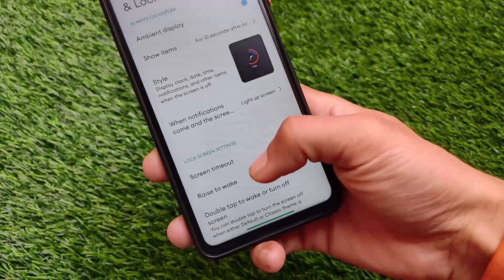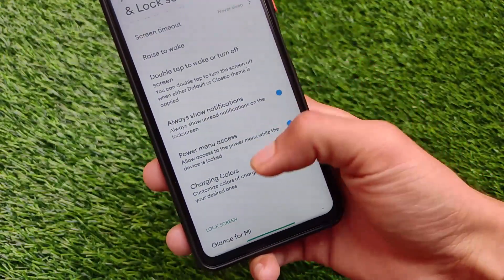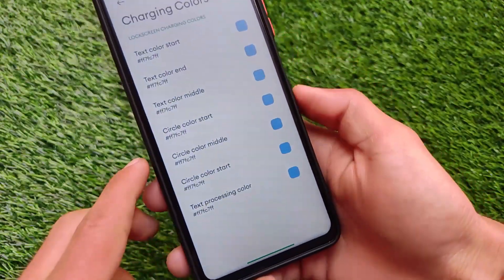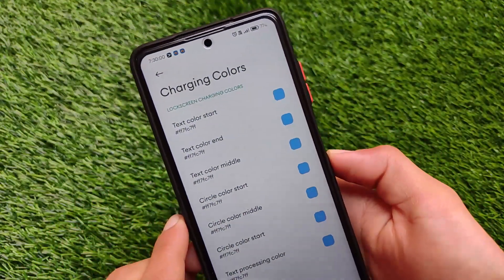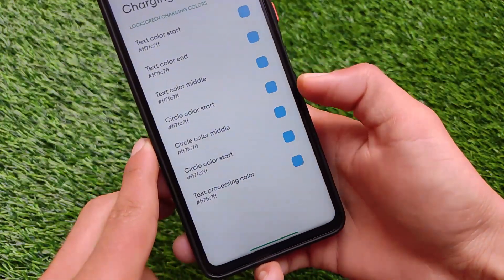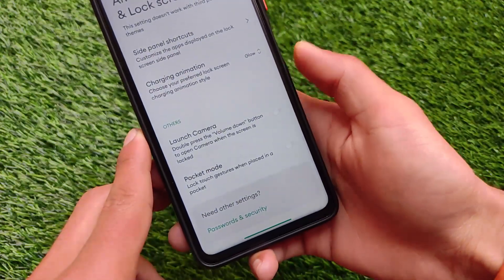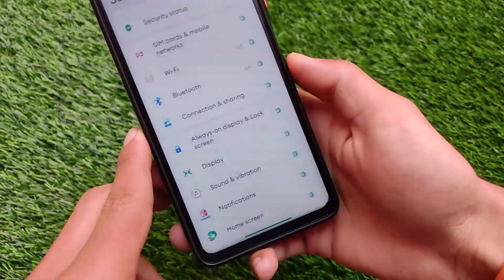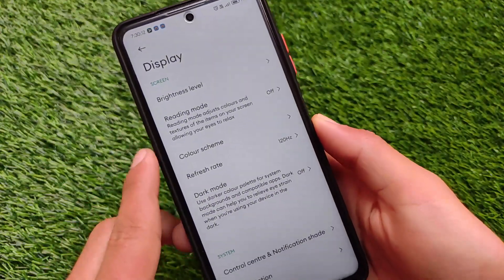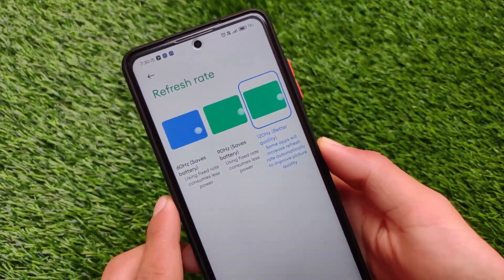It comes with many interesting features: screen timeout, charging colors, and always-show-notification options. Charging colors has many cool features — you can customize text color, start colors, and more. Circle color, metal customizations, text processing colors — every kind of color customization is available for the lock screen.